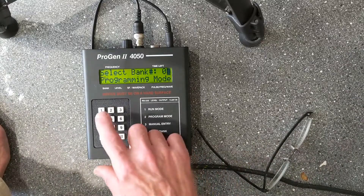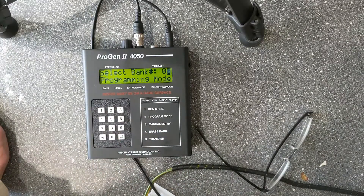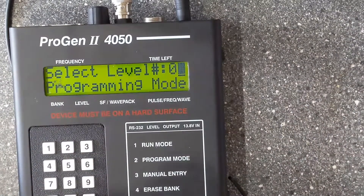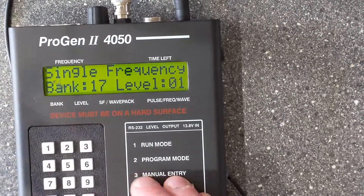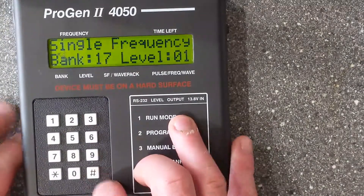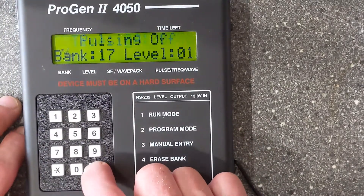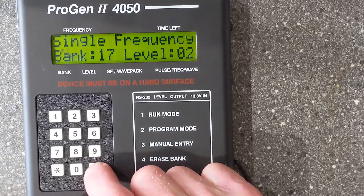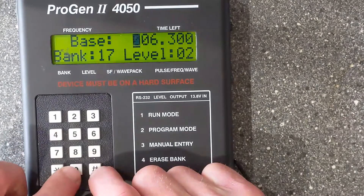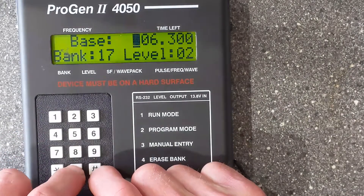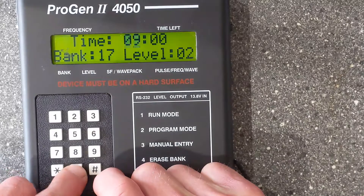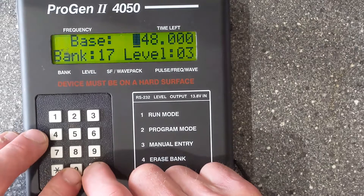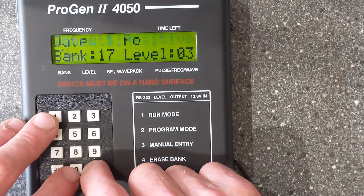It's got a program mode where you can change anything in a set — select bank 17, then press the hash key to keep going through the levels. We can change level two to one minute, for example, and if we want to change all the levels to one minute we just keep going through like that.